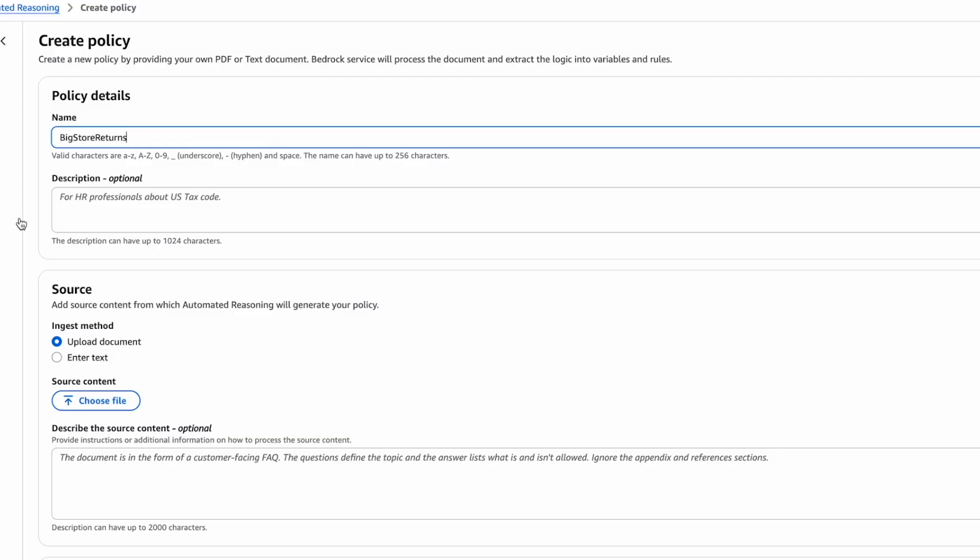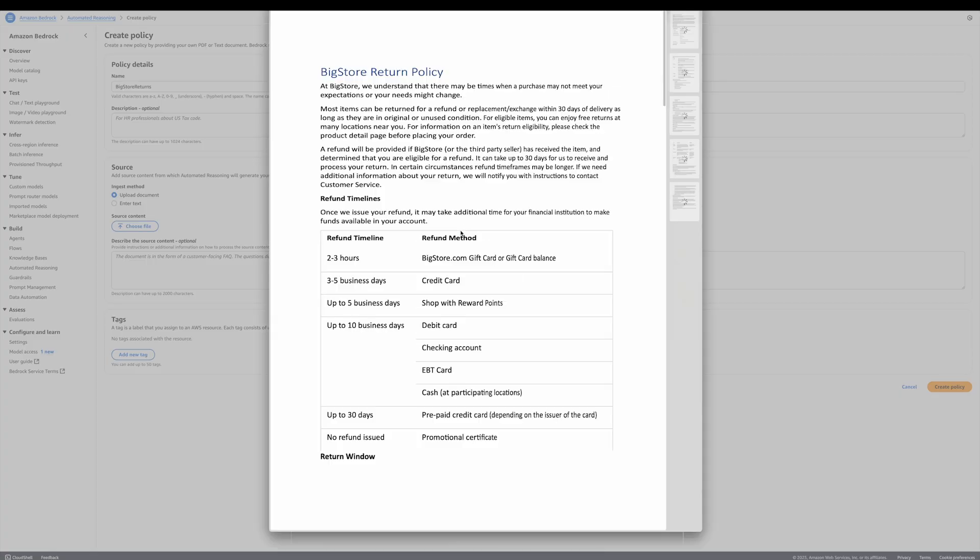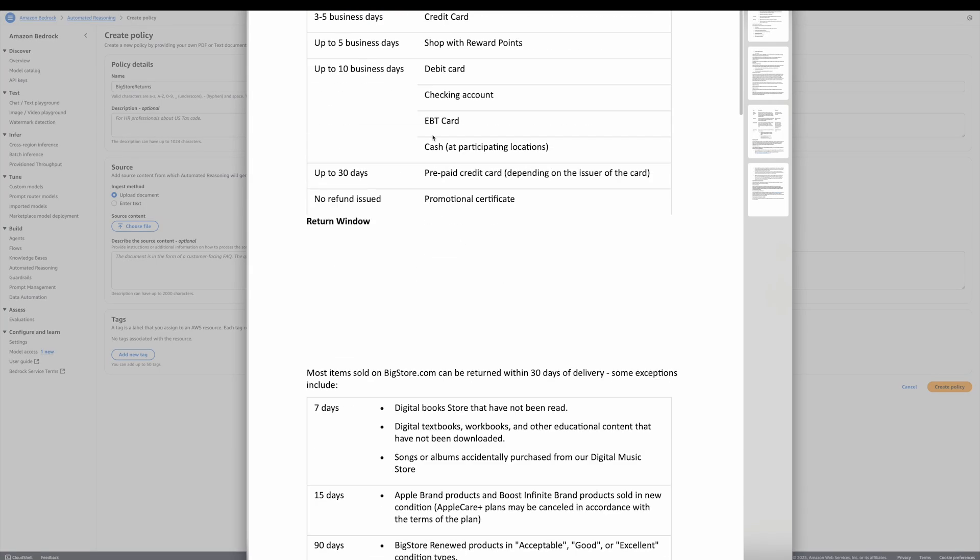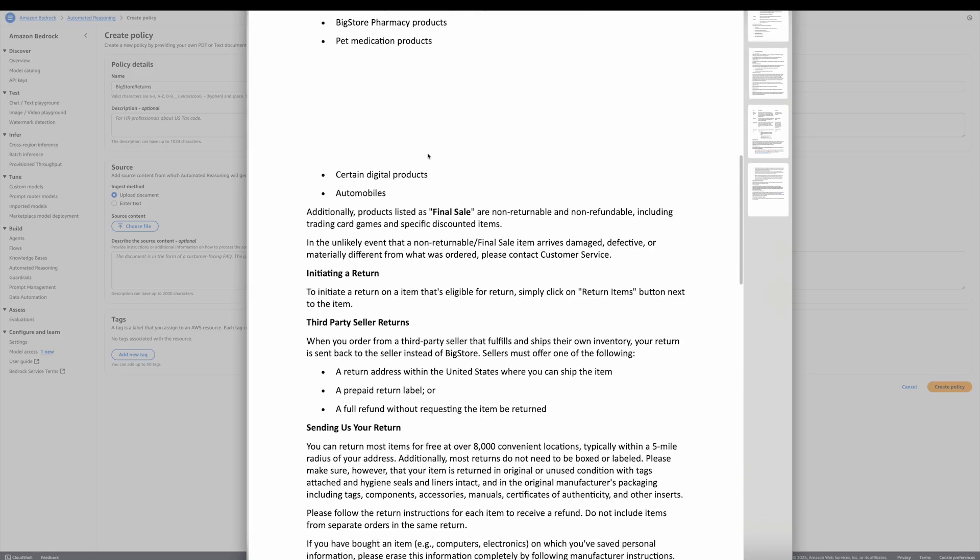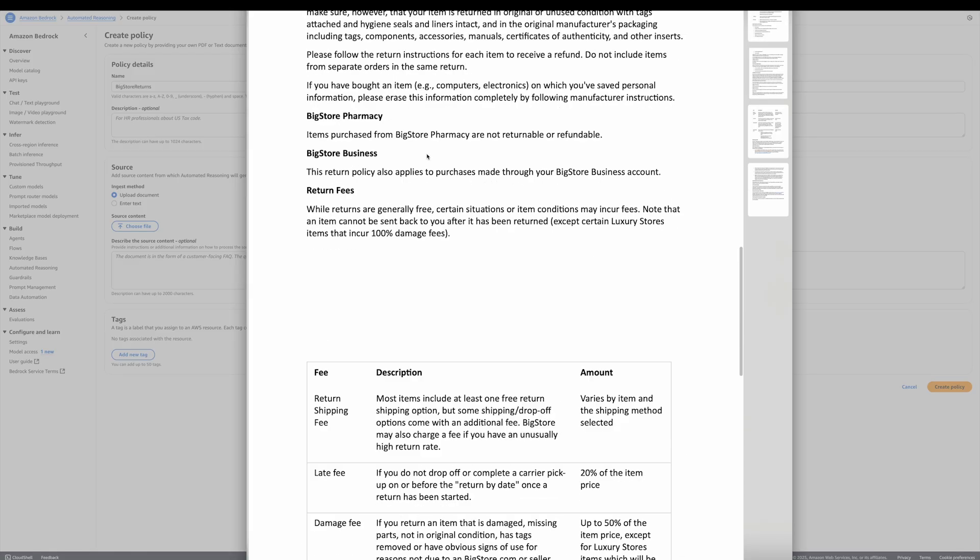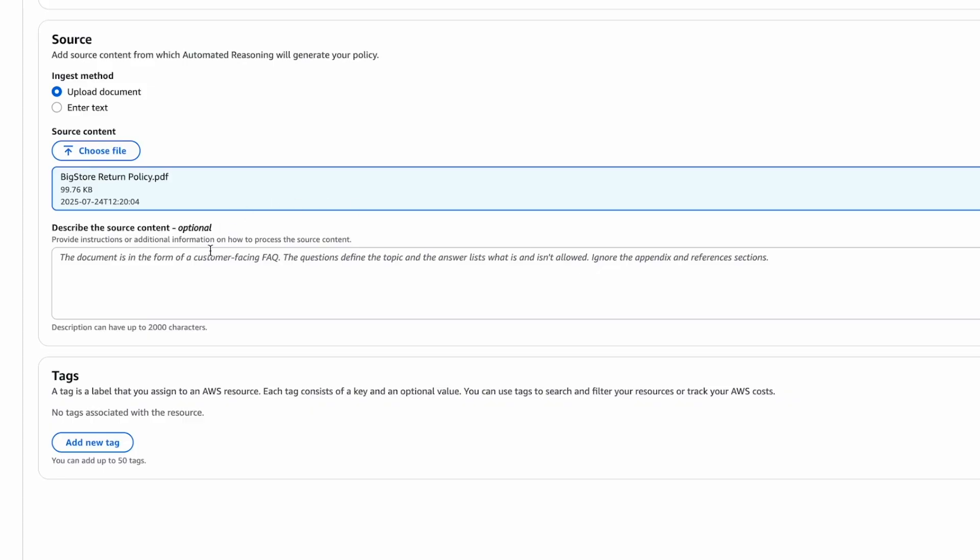You can give the policy a description that will make it easy to identify it, and then you can upload a document that defines the rules that you want to encode. Here, I have a simple PDF that lists all of the rules for my returns. I simply upload a file, and then I give the tool some instructions. Instructions allow you to specify what you will be doing with this automated reasoning policy, and they guide the tool into what needs to be captured from the input document.